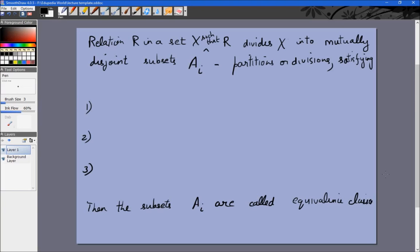One important note: equivalence classes are only valid for equivalence relations. So if you have an equivalence relation R in a set X — defined from X to X — such that R divides X into mutually disjoint subsets where every element of X belongs to one partition, and those subsets satisfy three properties, then the A_i are called equivalence classes. The first property: all elements of A_i are related to each other, for all i.